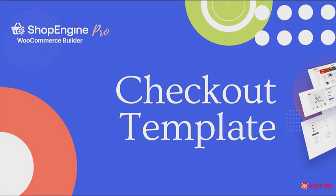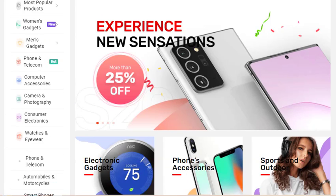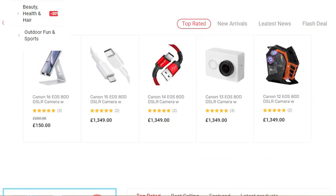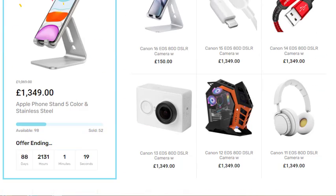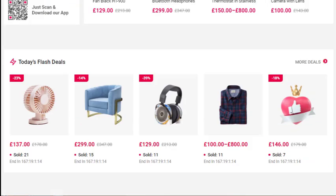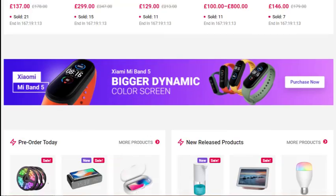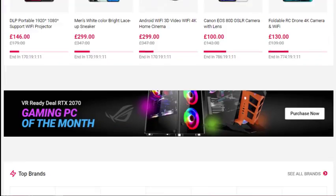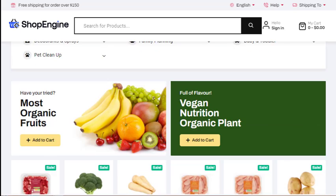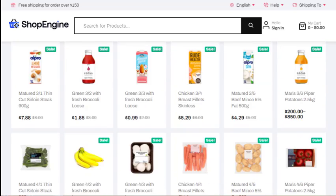Hi guys, are you worried about building templates for your ecommerce store? Do you know ShopEngine offers the highest number of templates, widgets, and modules among all the WooCommerce plugins? And in this video I will show you how to activate and customize checkout template with ShopEngine.